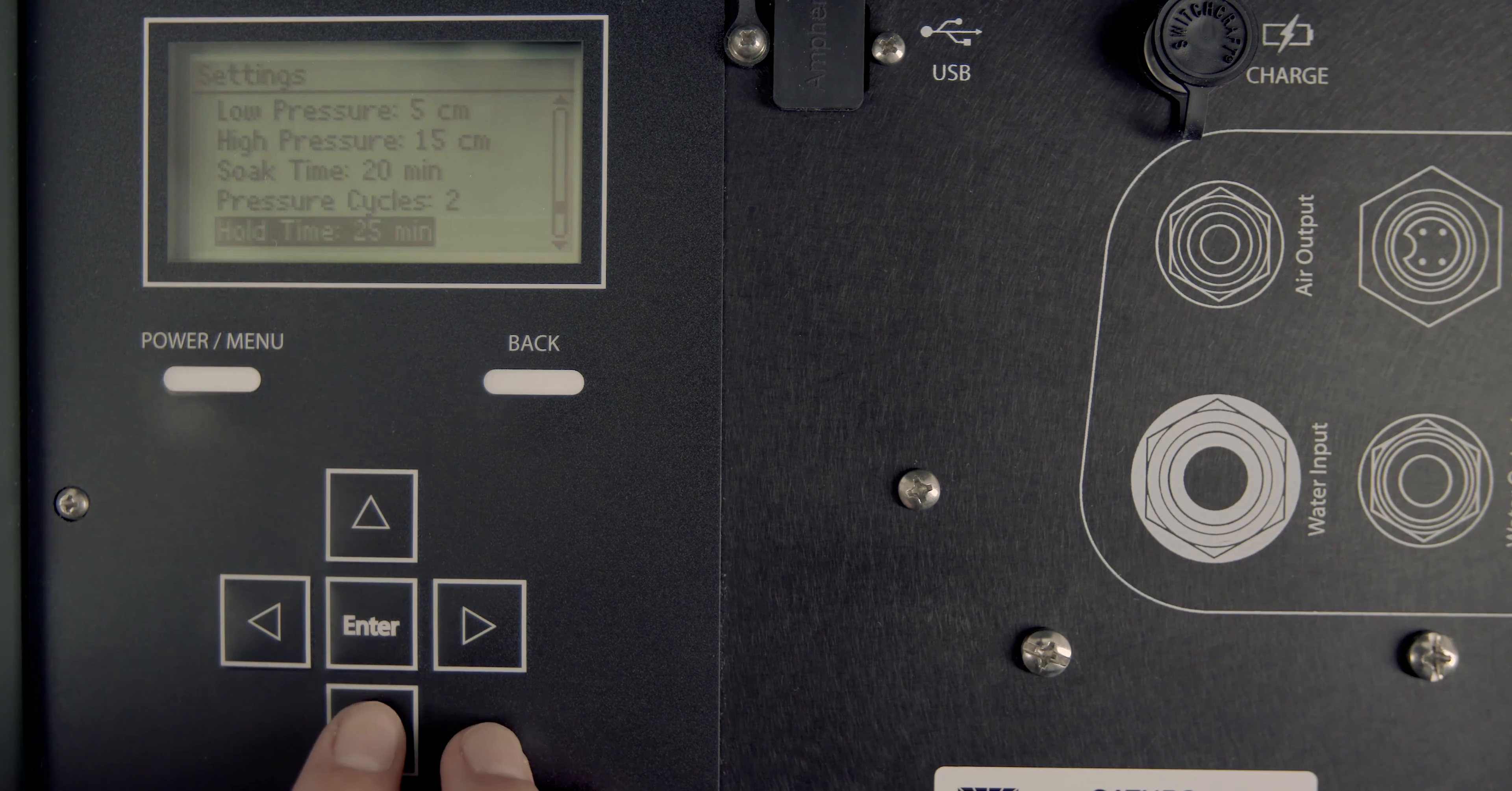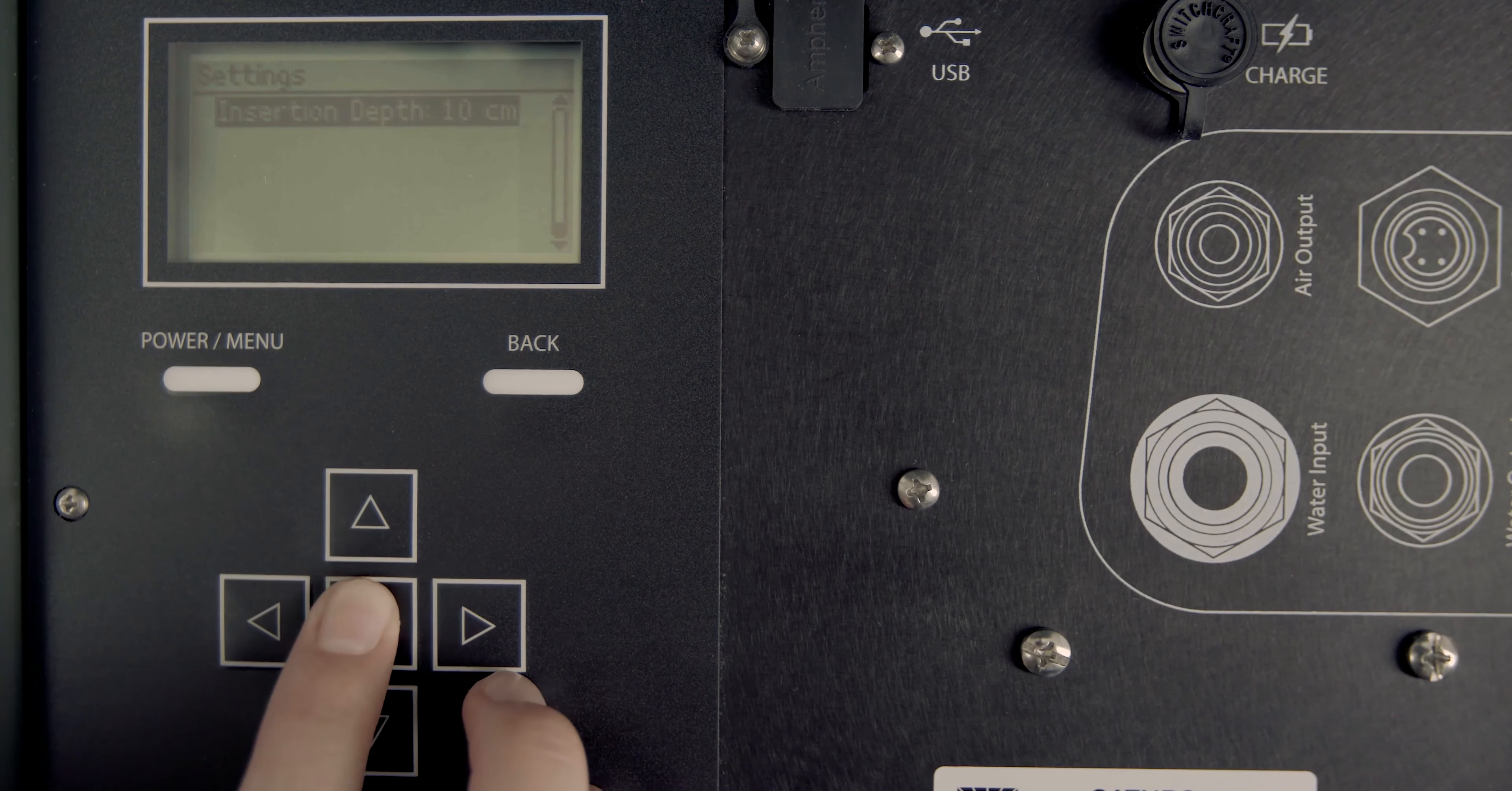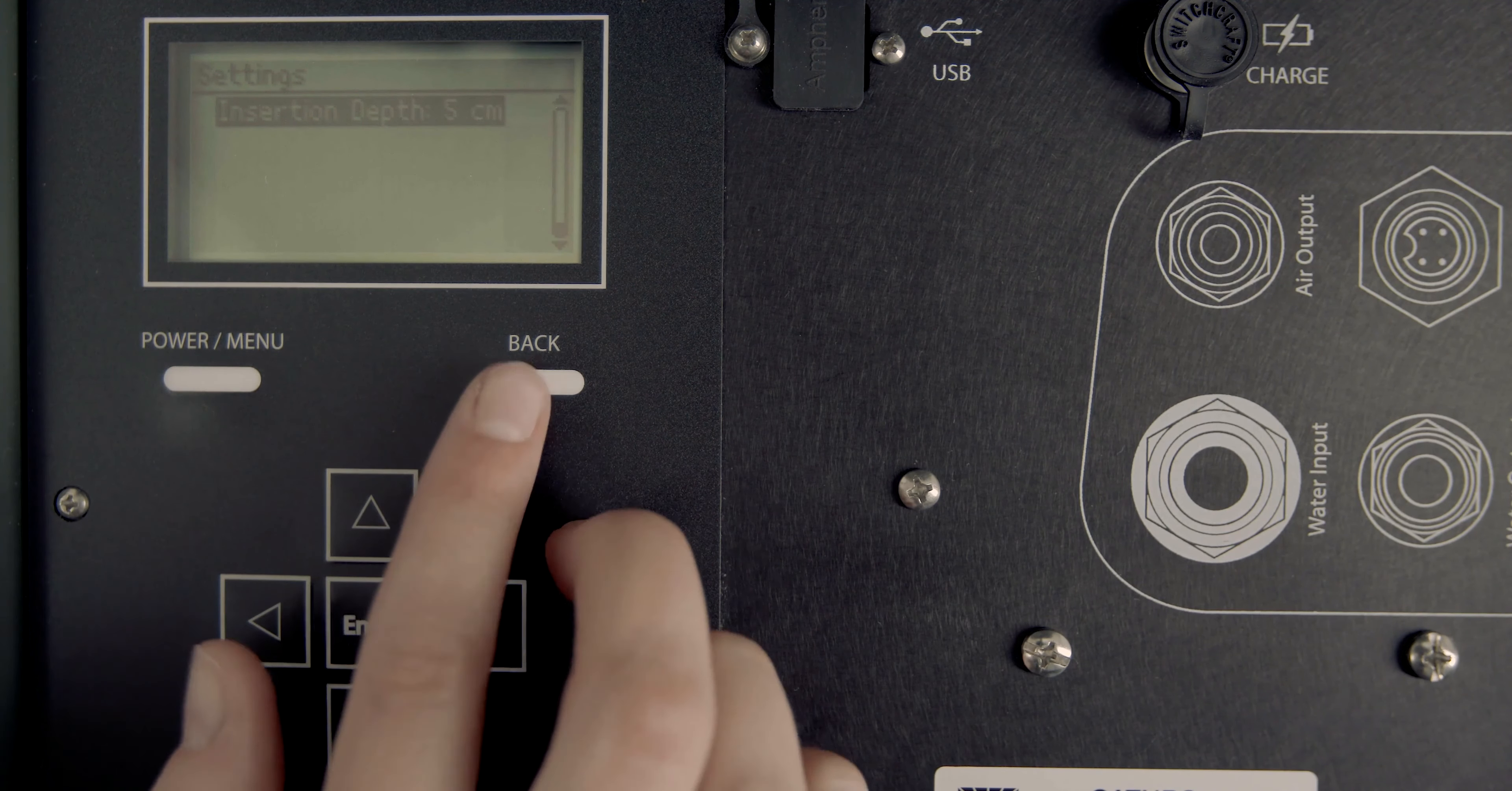Select the correct insertion ring depth. After the settings are configured, press back to go to the test setup screen.